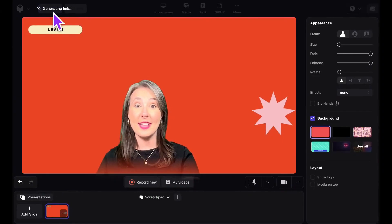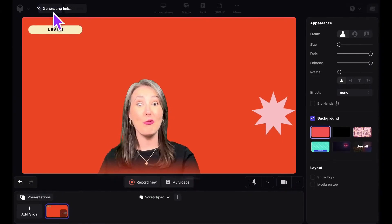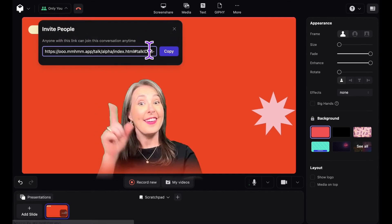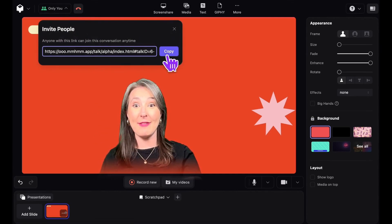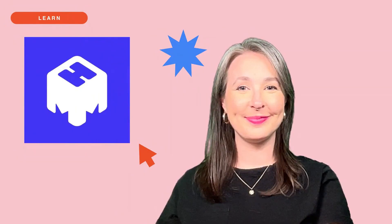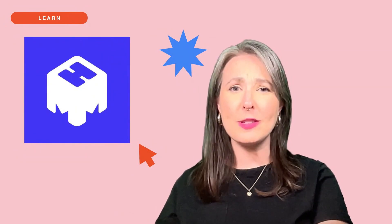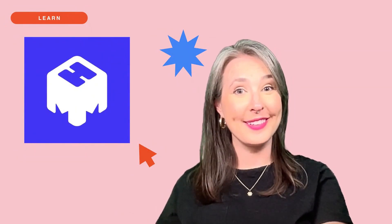If you have a presentation partner, invite them to join you from here. Invite up to 10 people to be live on screen. Give it a try — it's free to download. You and your ideas deserve to be understood. Mmhmm can help. Thanks for the time.